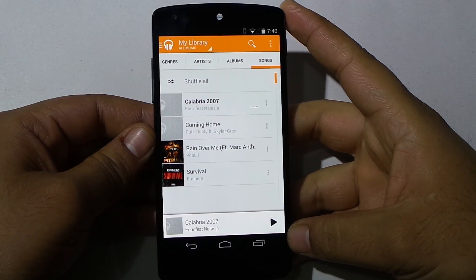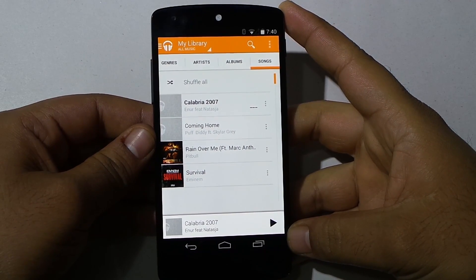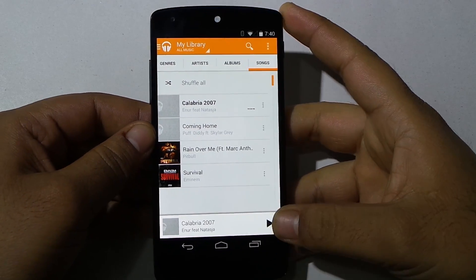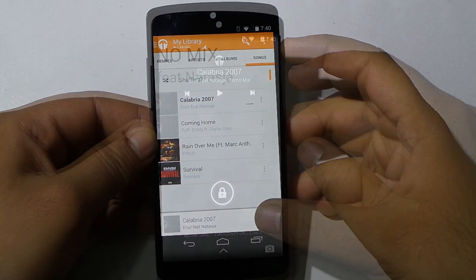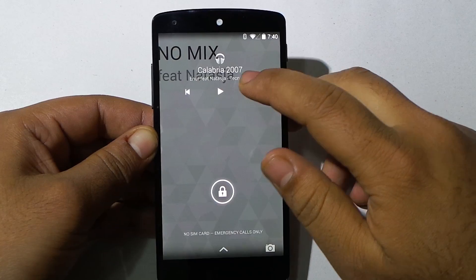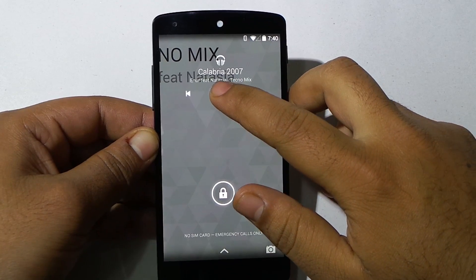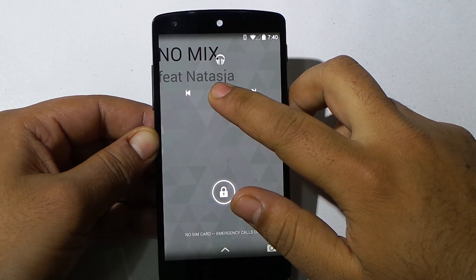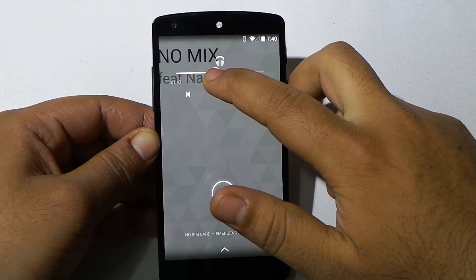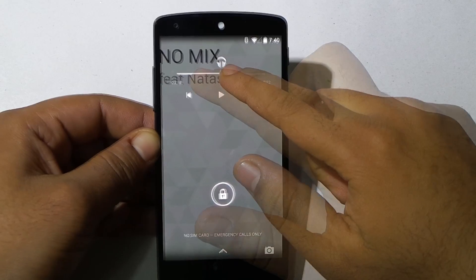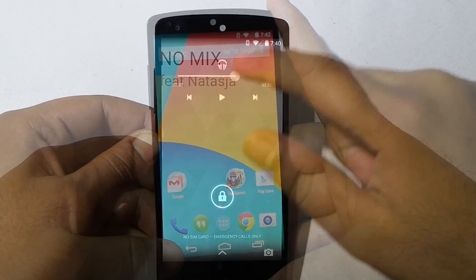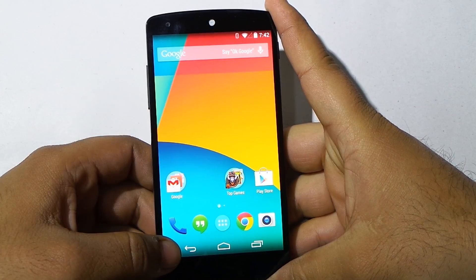As per tech websites like The Verge, there are a lot of bug and UI fixes. For example, seeking music on the lock screen — previously, long pressing the play/pause button on the lock screen music widget brought up the seek option, but it was not working properly. With this update, this issue has also been fixed.